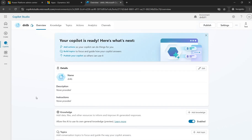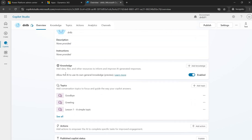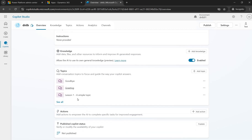Once you open the Copilot, you see the overview page displaying the Copilot's name and description. If you have a knowledge base — documents you want the Copilot to reference — you can enable it here, turning it on or off. Under the knowledge base tab, you can add your documents. We will cover that in upcoming sessions.